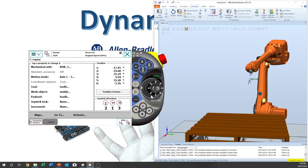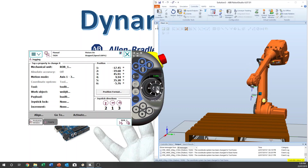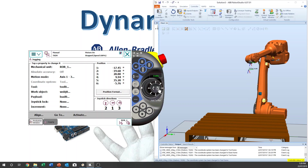For axis three, clockwise is plus and counterclockwise is minus. Now we go to axes four to six — same thing applies: each axis has a plus and minus direction controlled by the joystick.